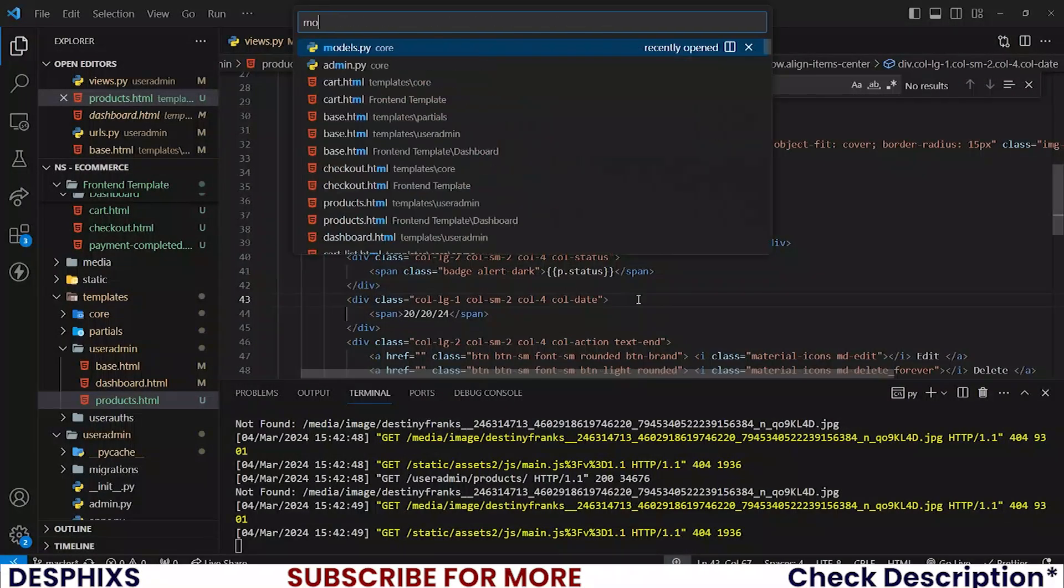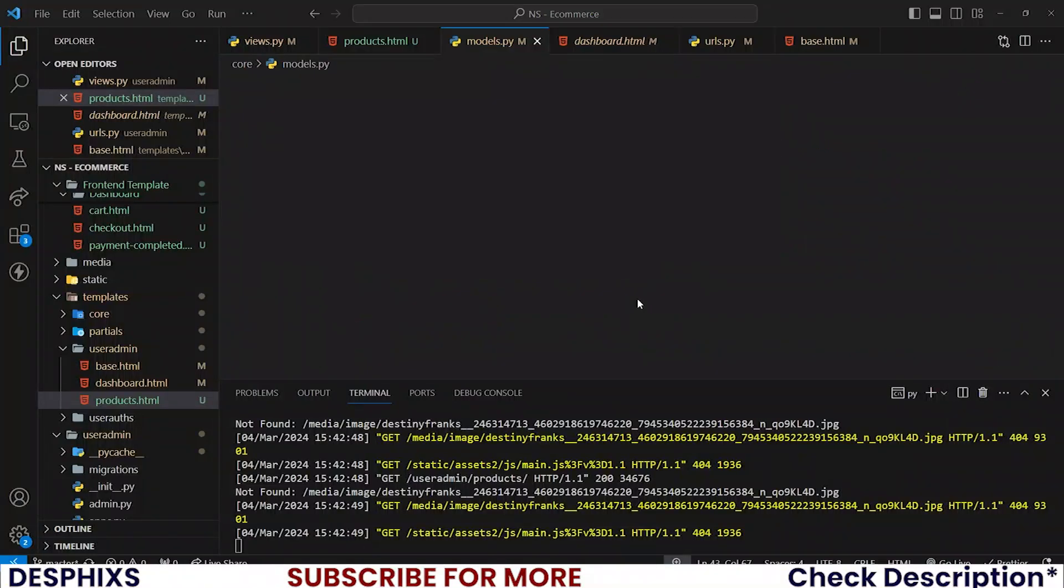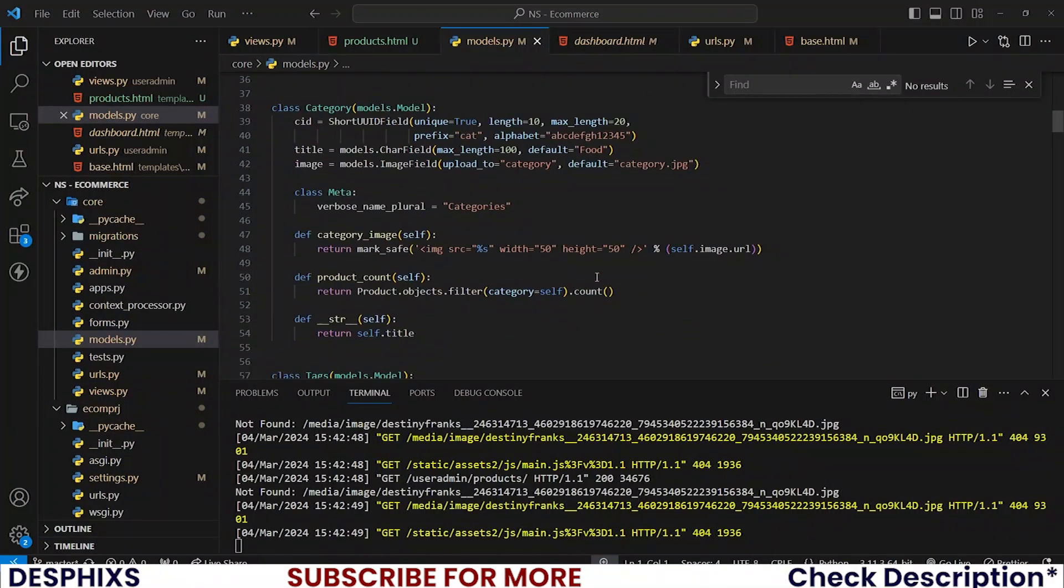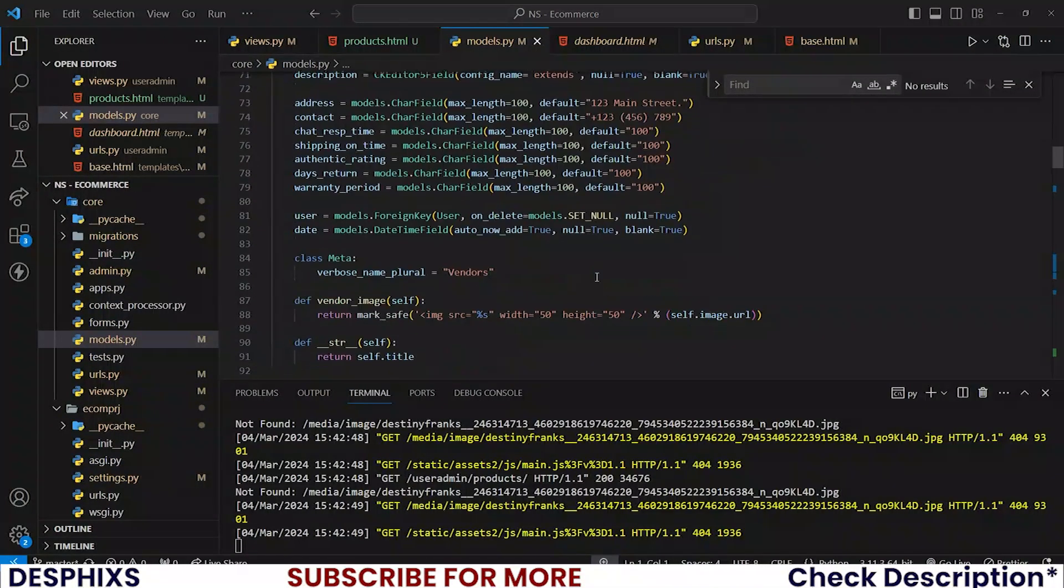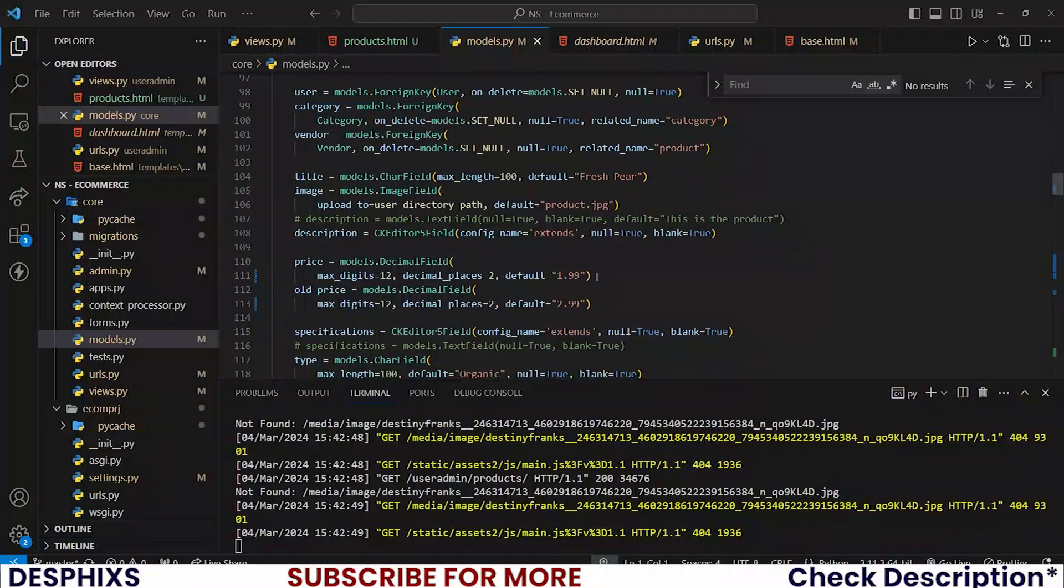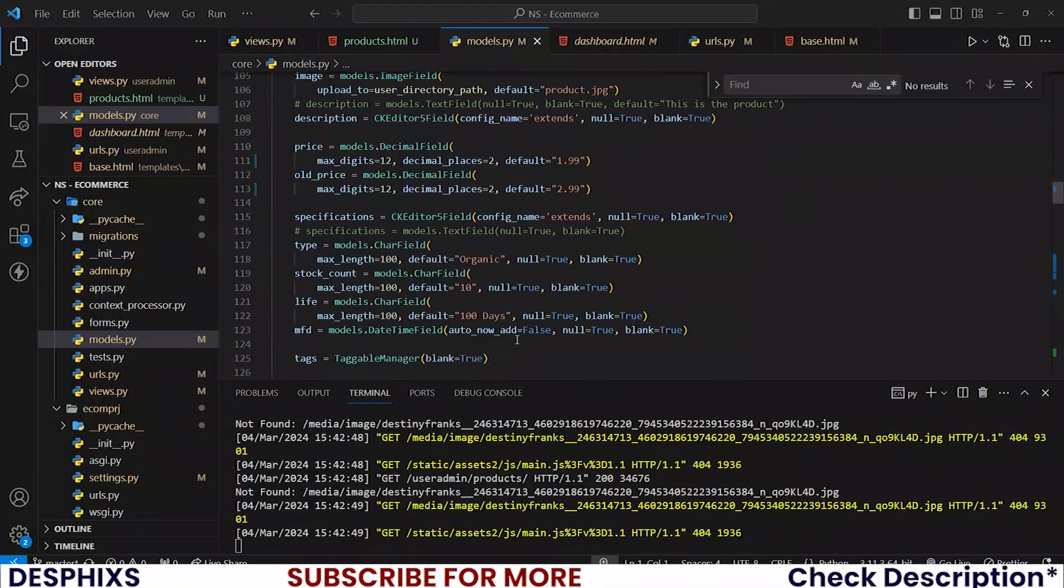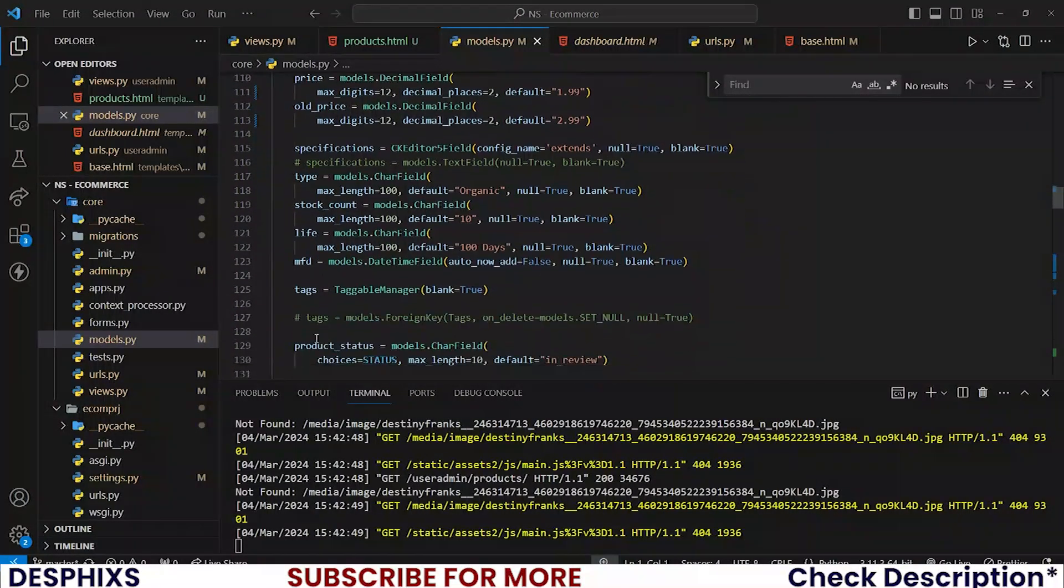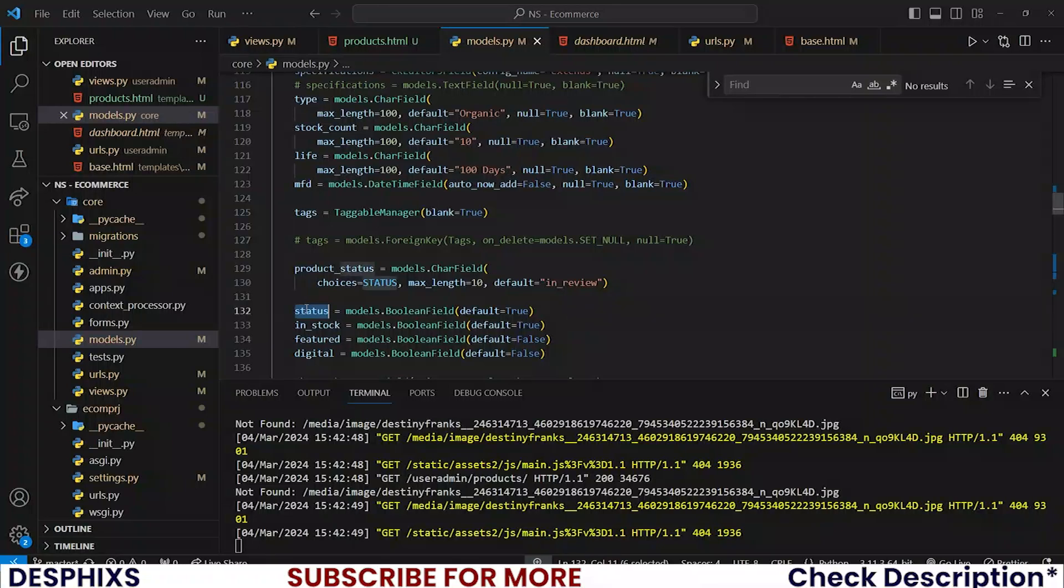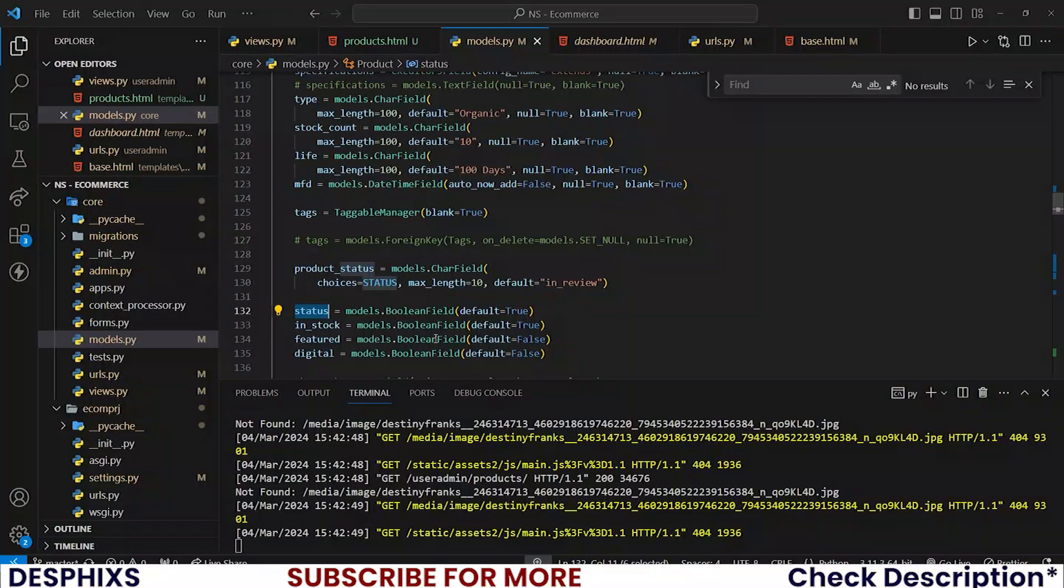I want to confirm the status from the core models, so I'm looking for products. Type status is true, okay that means it's actually live.